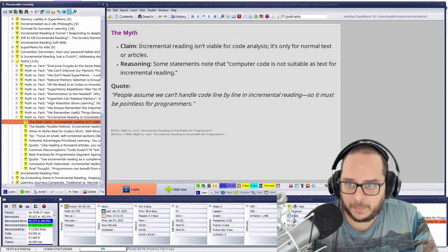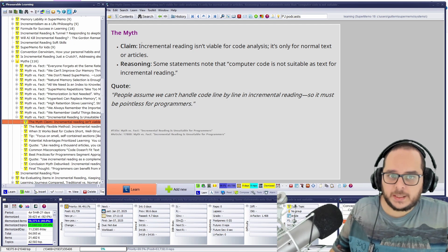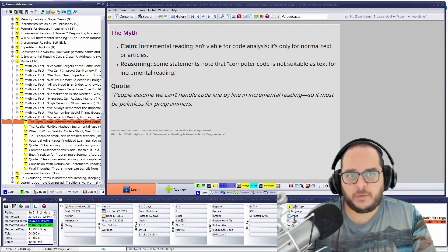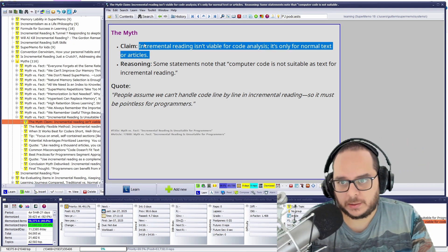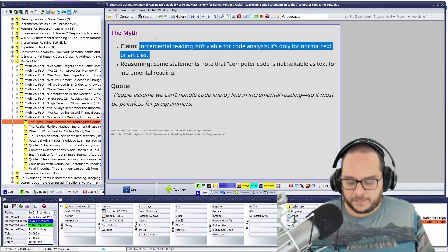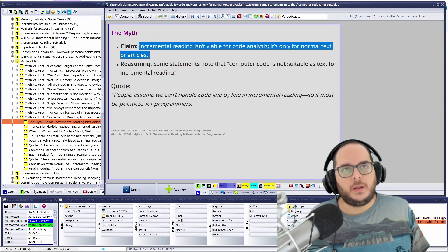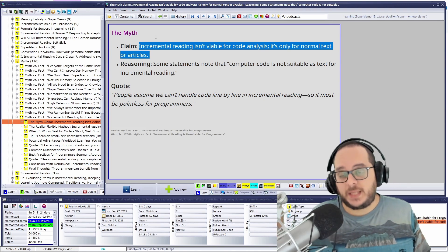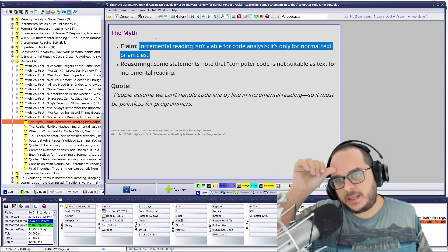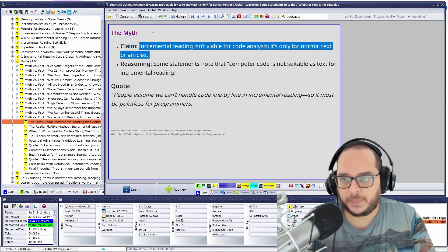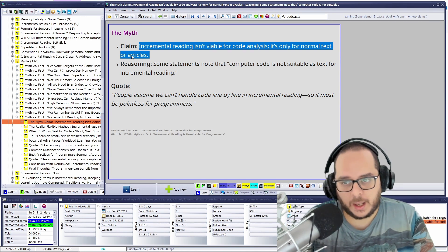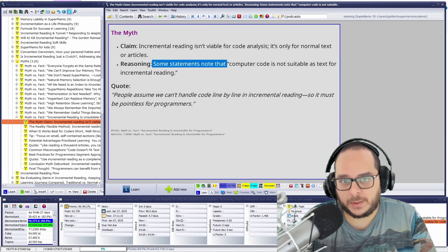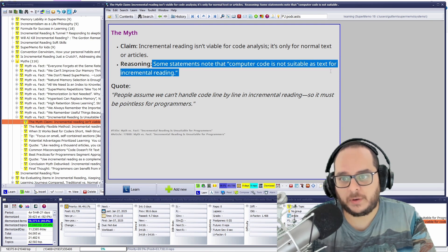So the claim is that incremental reading is available for code analysis and all of that. It's only for normal text or articles. We could say that for computer science or even STEM, so mathematics and all of that, not just computing. What is the reasoning for this claim?